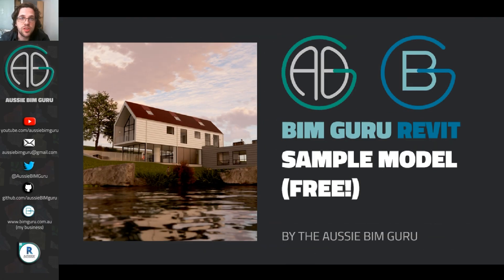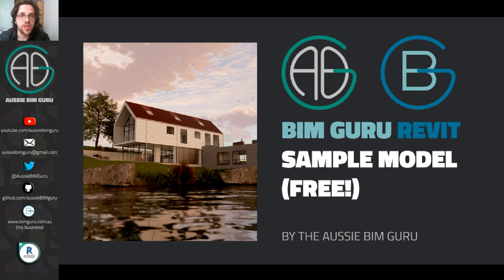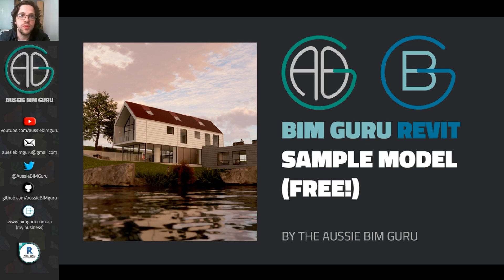G'day there, you're watching the Aussie BimGuru. Today I've got a really quick video just to show you something that I've released through my business, BimGuru, a free Revit sample model.